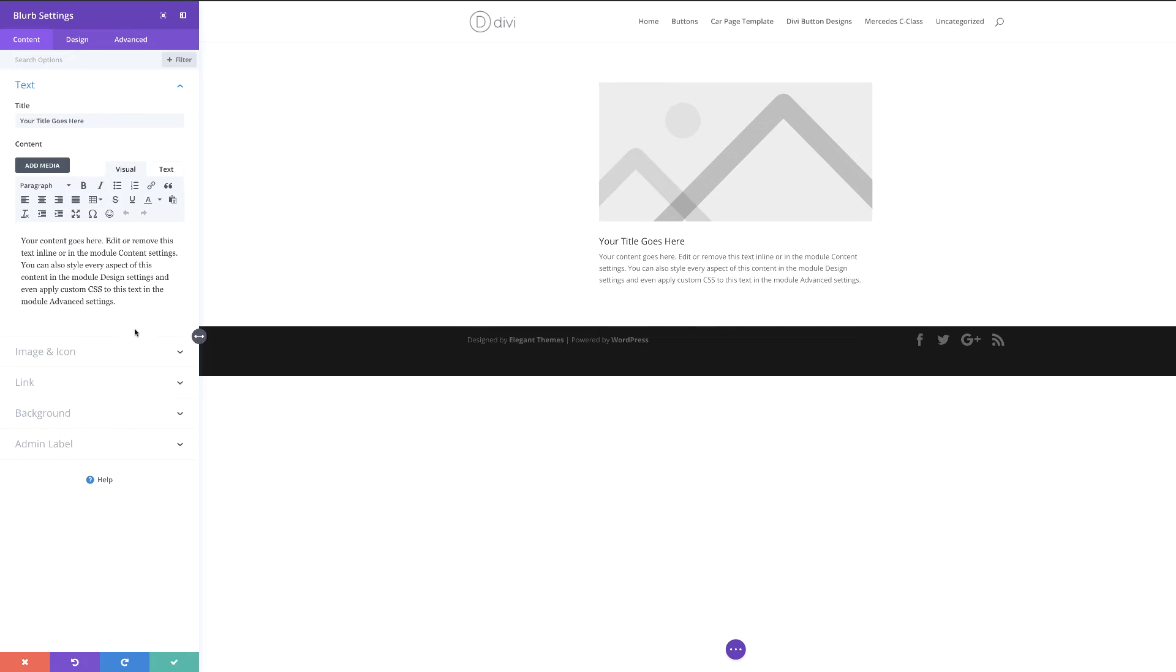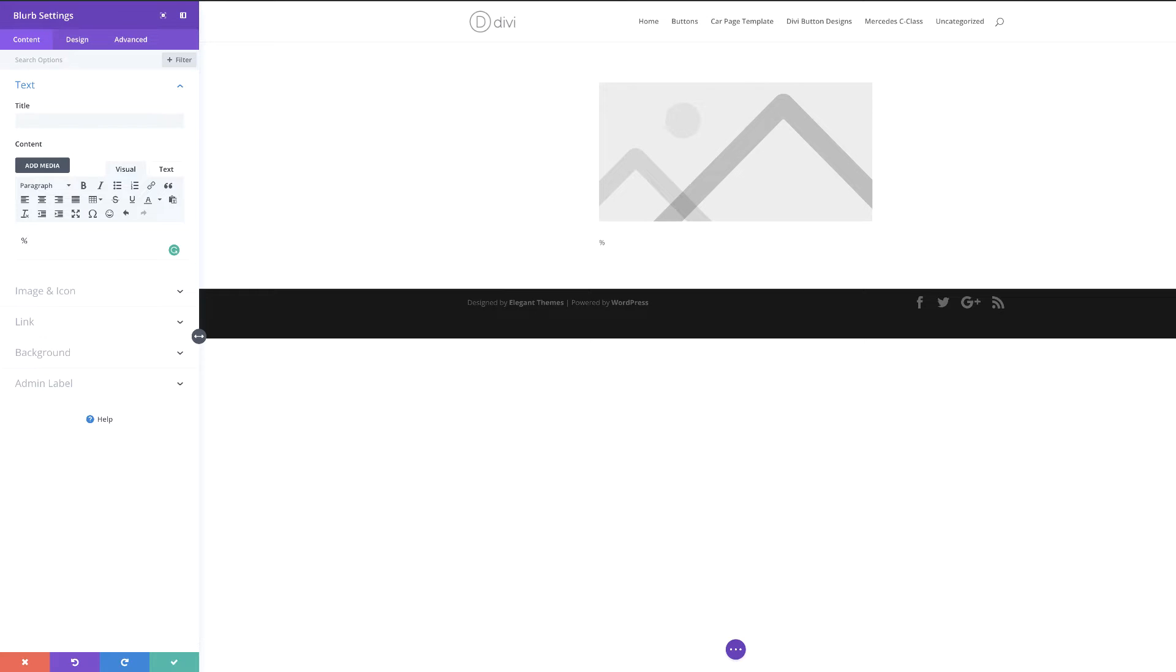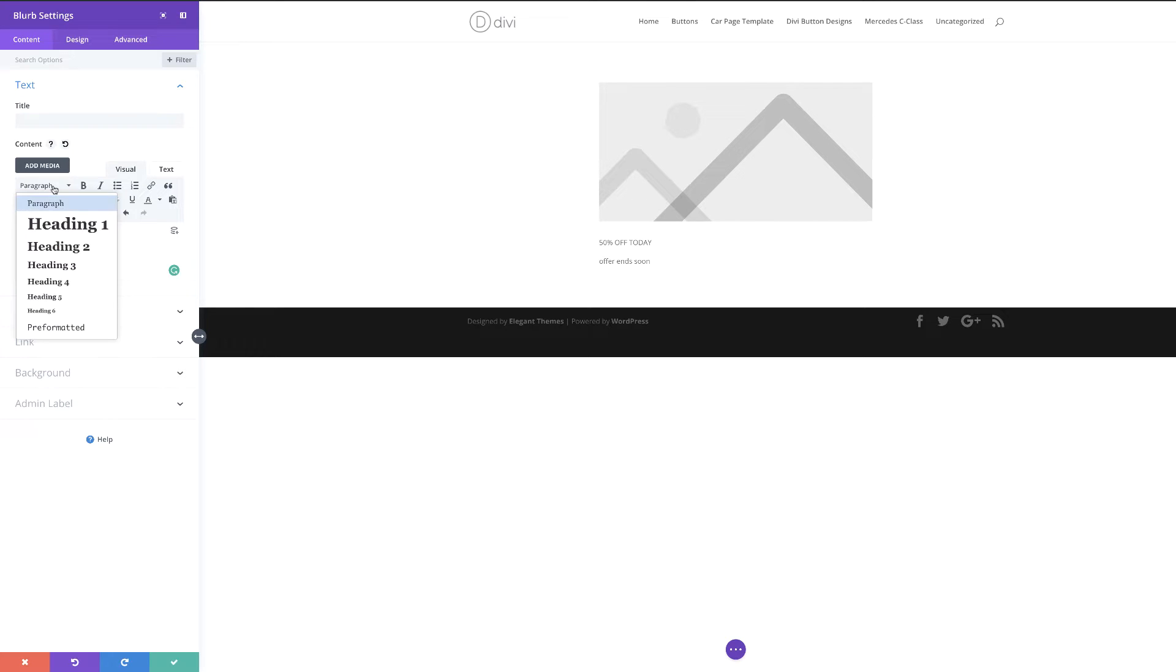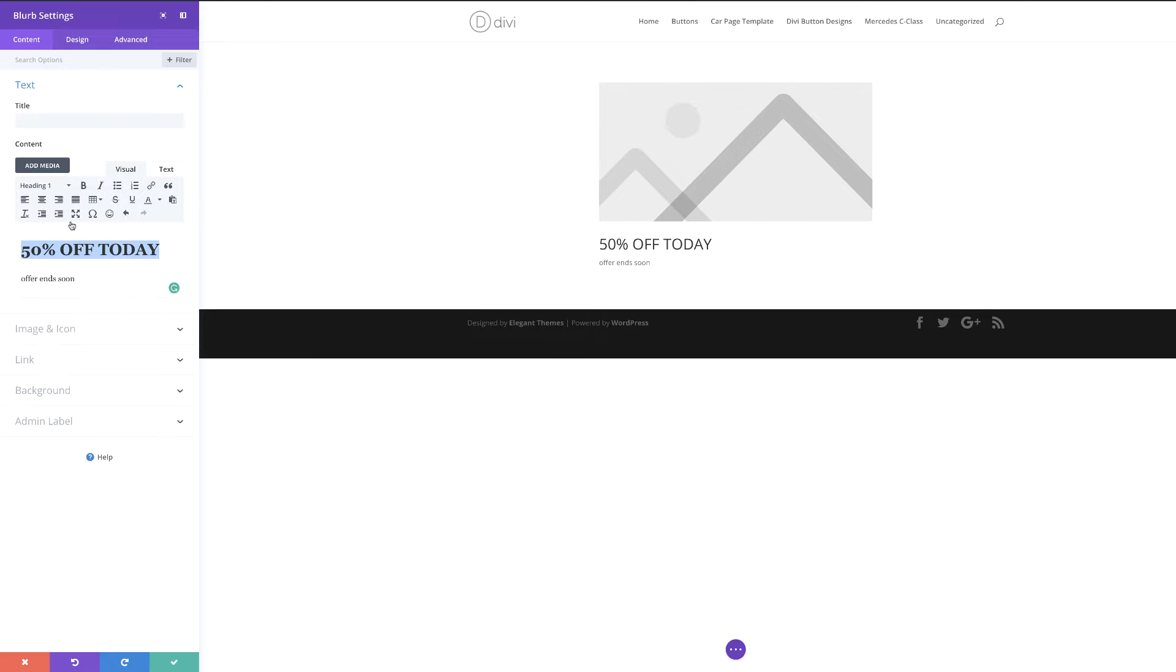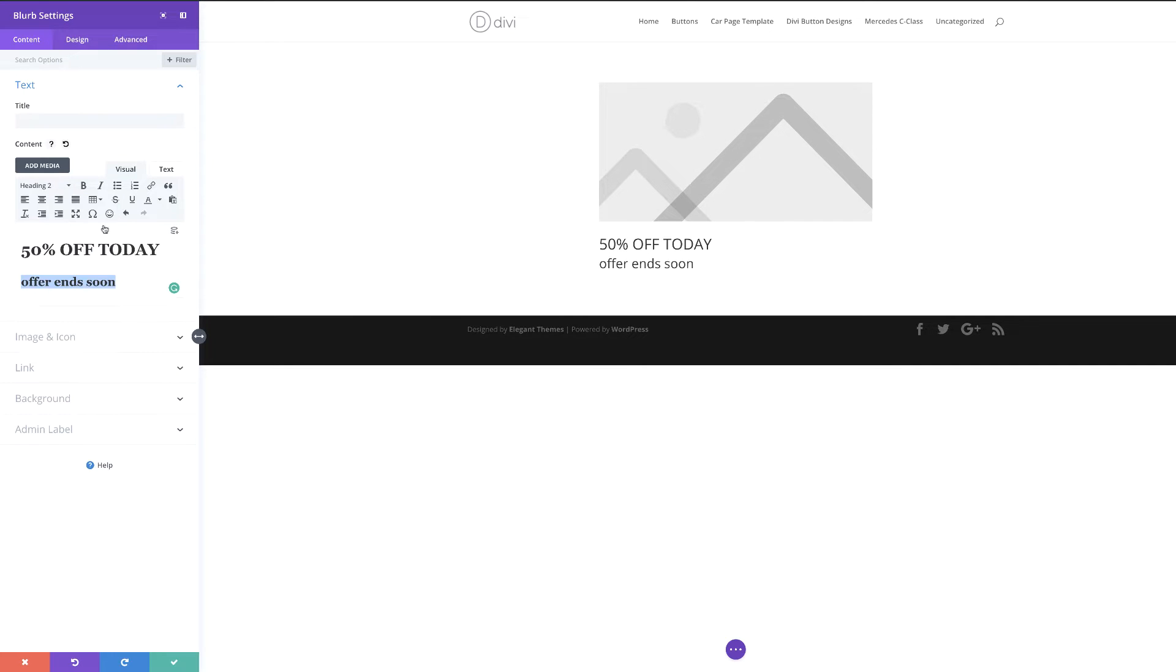This is where we get to choose what we need to add on our blurb. Over here, this is where we can add our title and also our content. I'm going to add my offer, so I'm just going to say 50% off today. And then I'm going to say offer ends soon. What you want to do here is to highlight this text and give it a heading. I'm just going to give this heading one. And then over here on the bottom, I'm just going to give this heading two. This just makes it easier for us to customize this text later.